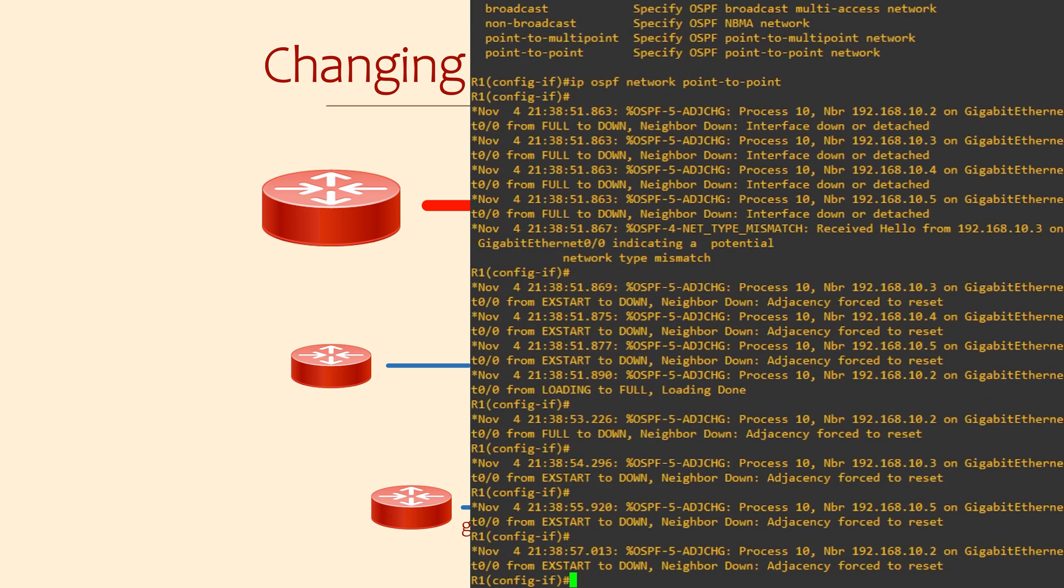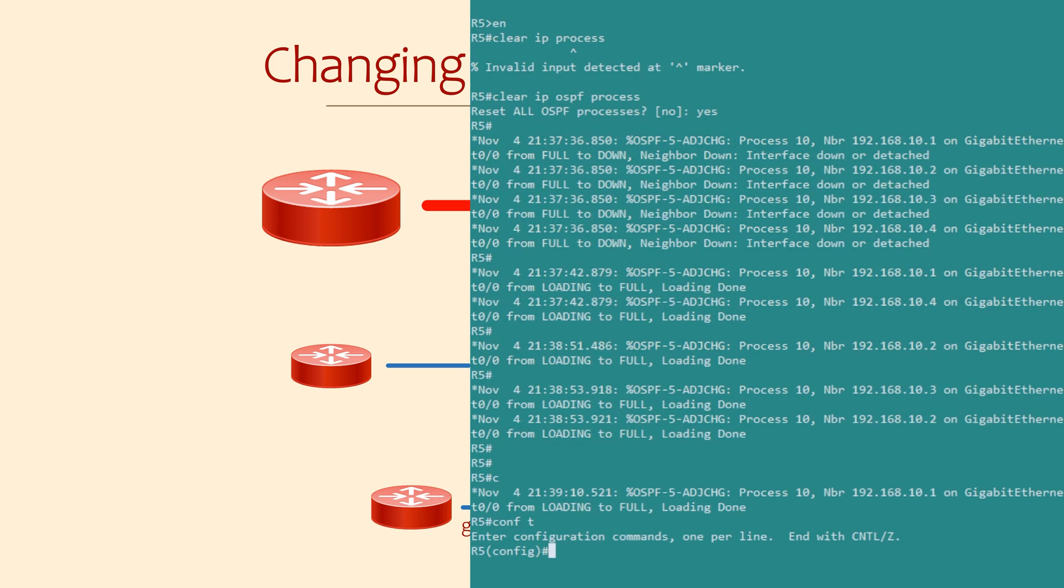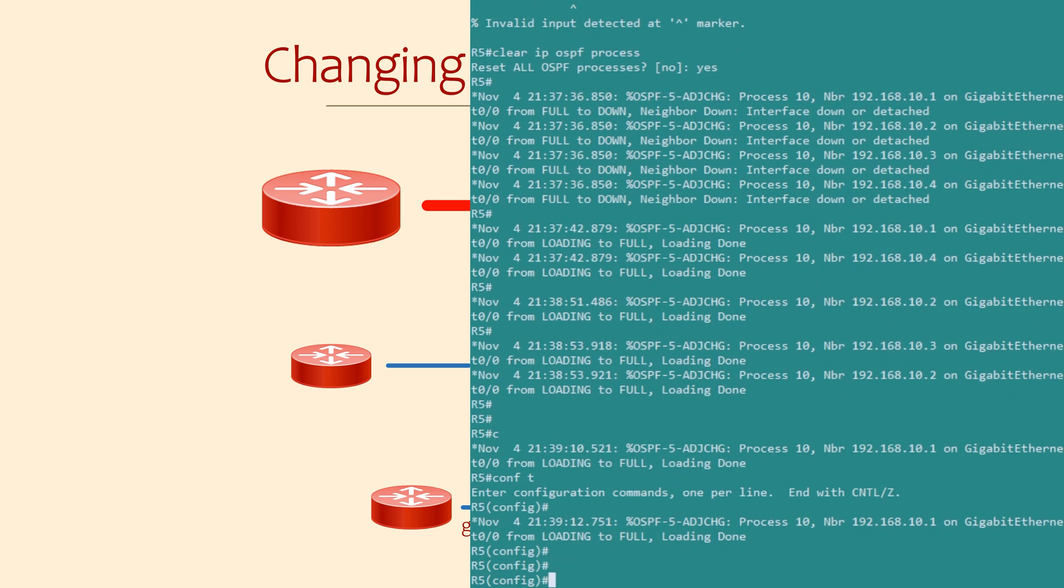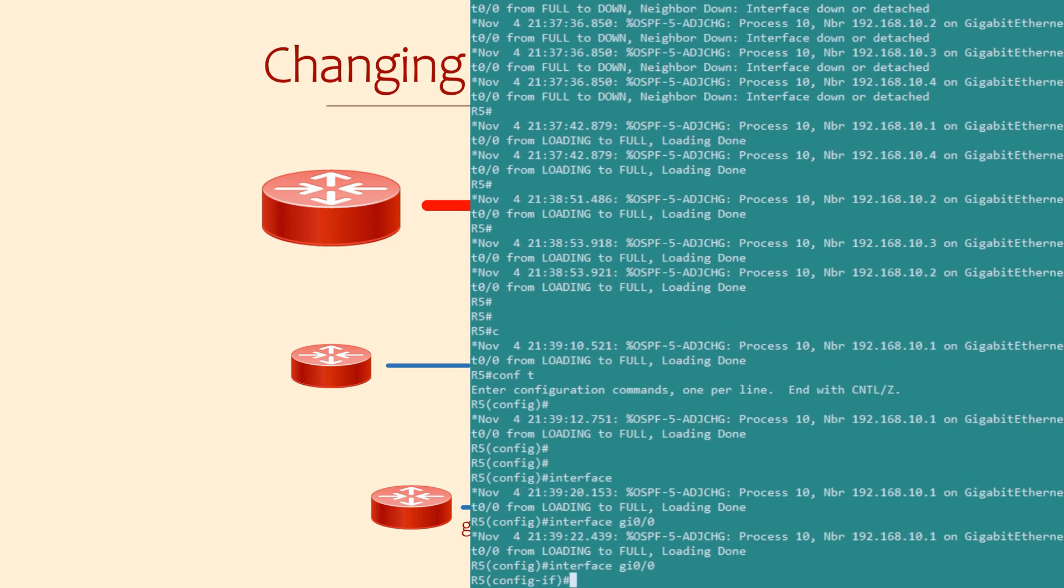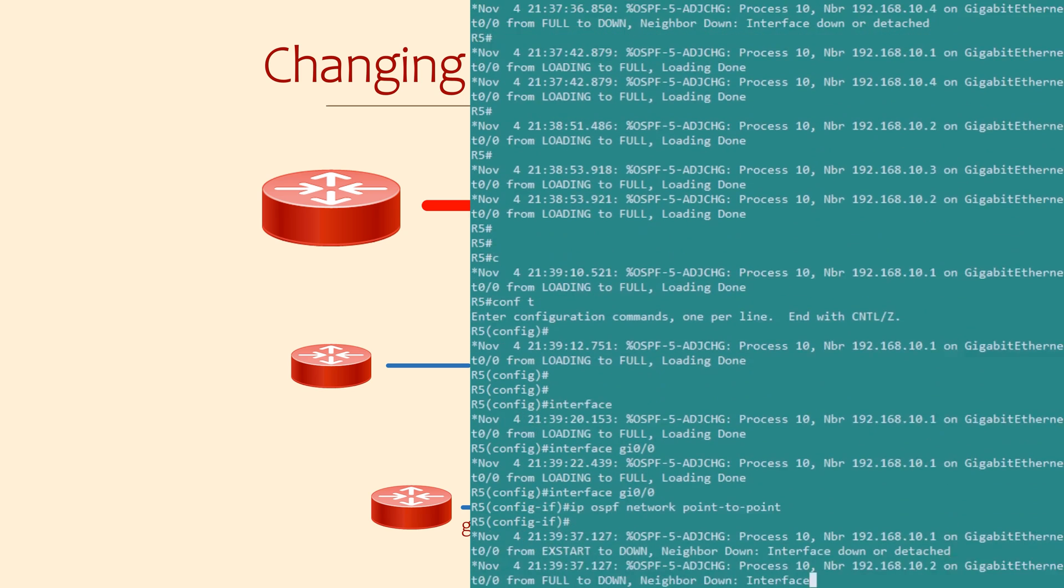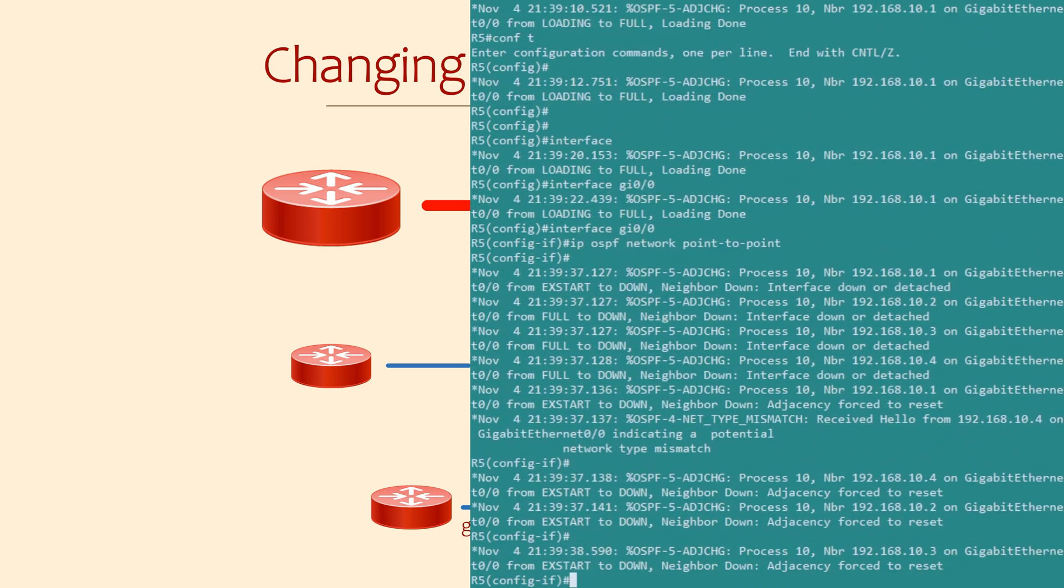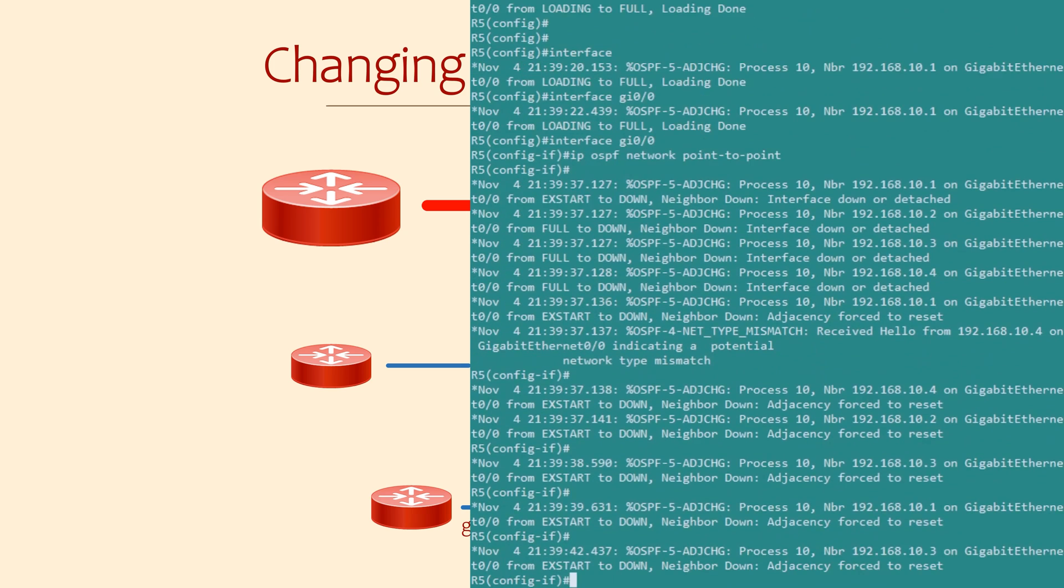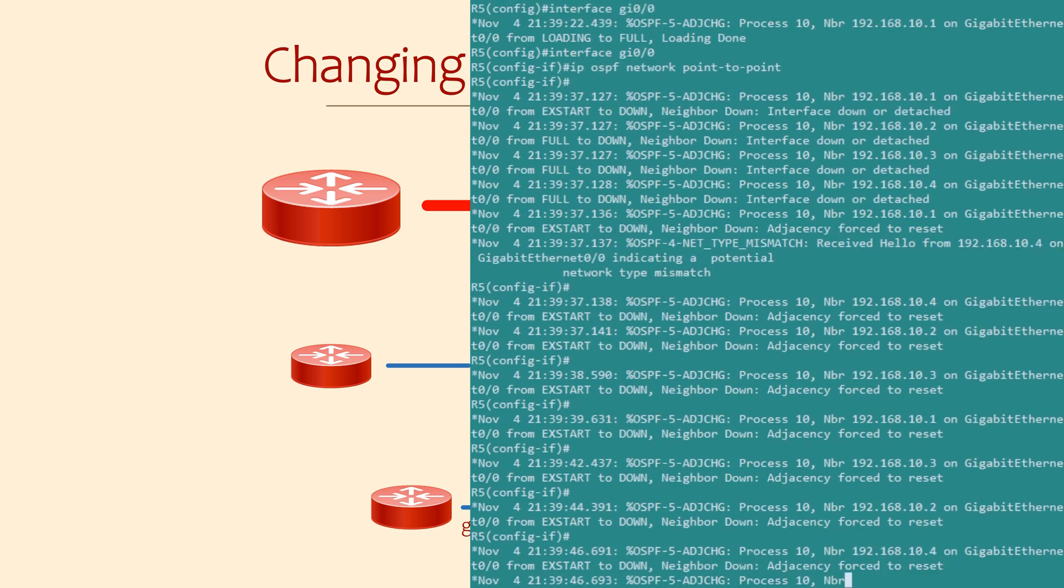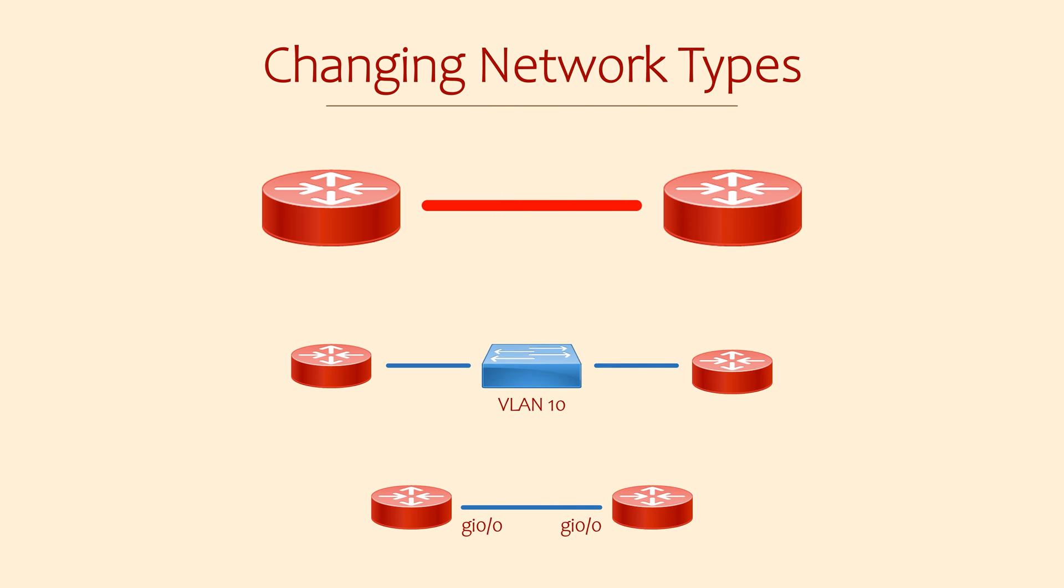The key point here is that neighbors need to have the same network type. Let's look at the R5 router. The logs on the screen show us that the neighbor adjacency with R1 repeatedly forms and drops. We can change the network type on this router too. It's the same command as before. Immediately, the other neighbors fail. They keep trying to reconnect, but they'll never be successful as long as the network types don't match. We'll take a look at a better example of changing the network type when we get to the lab at the end of the video.